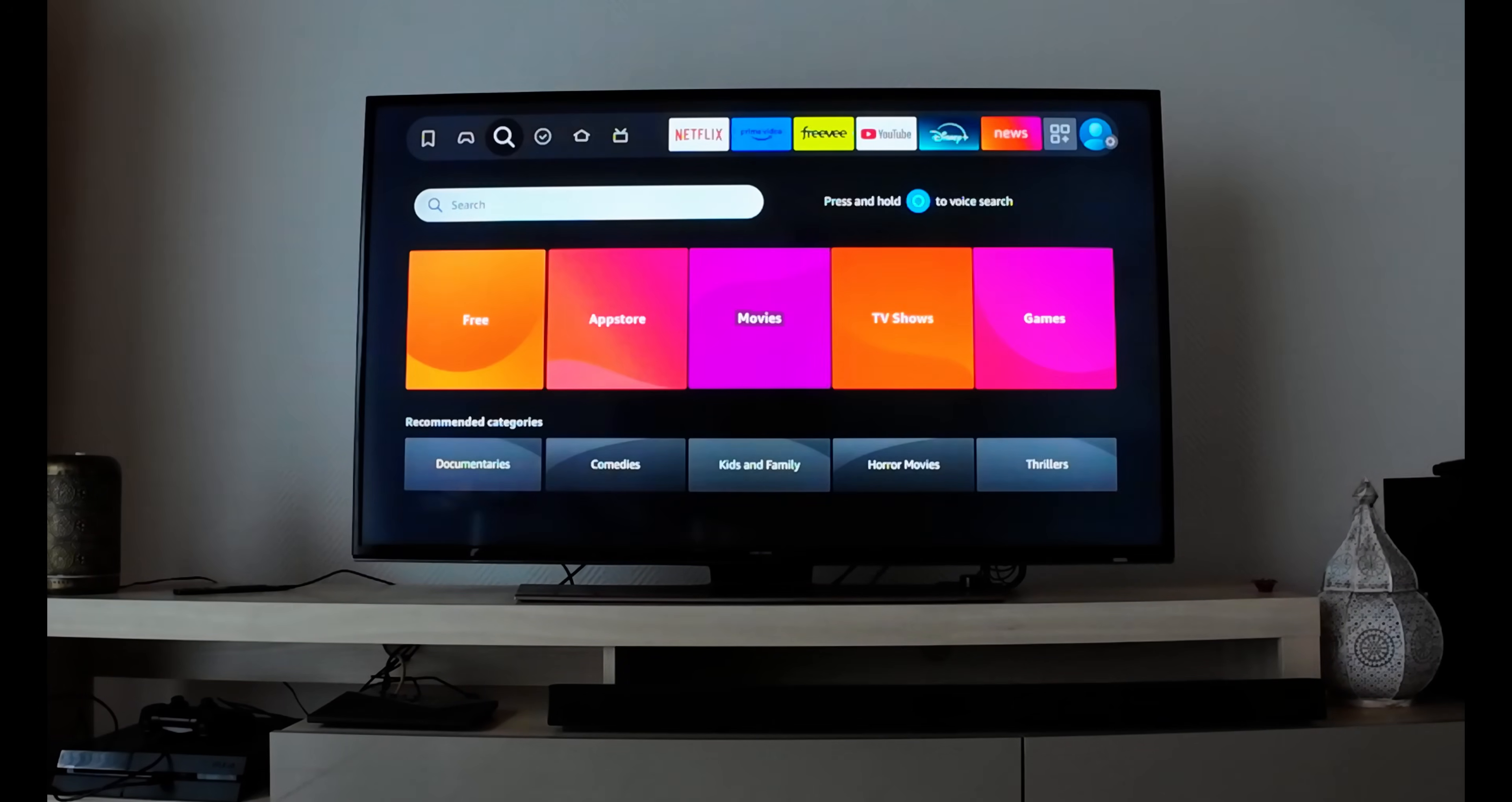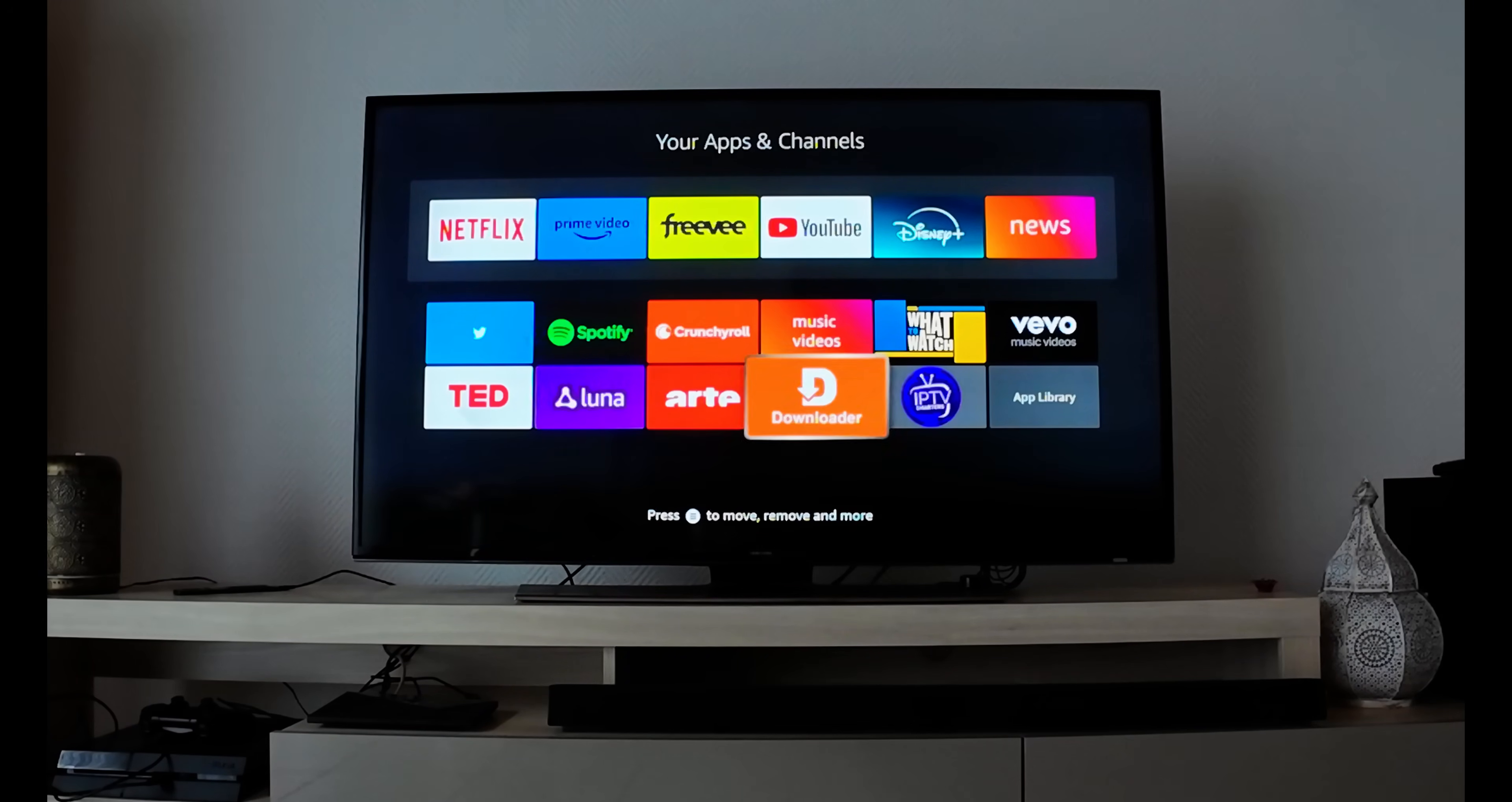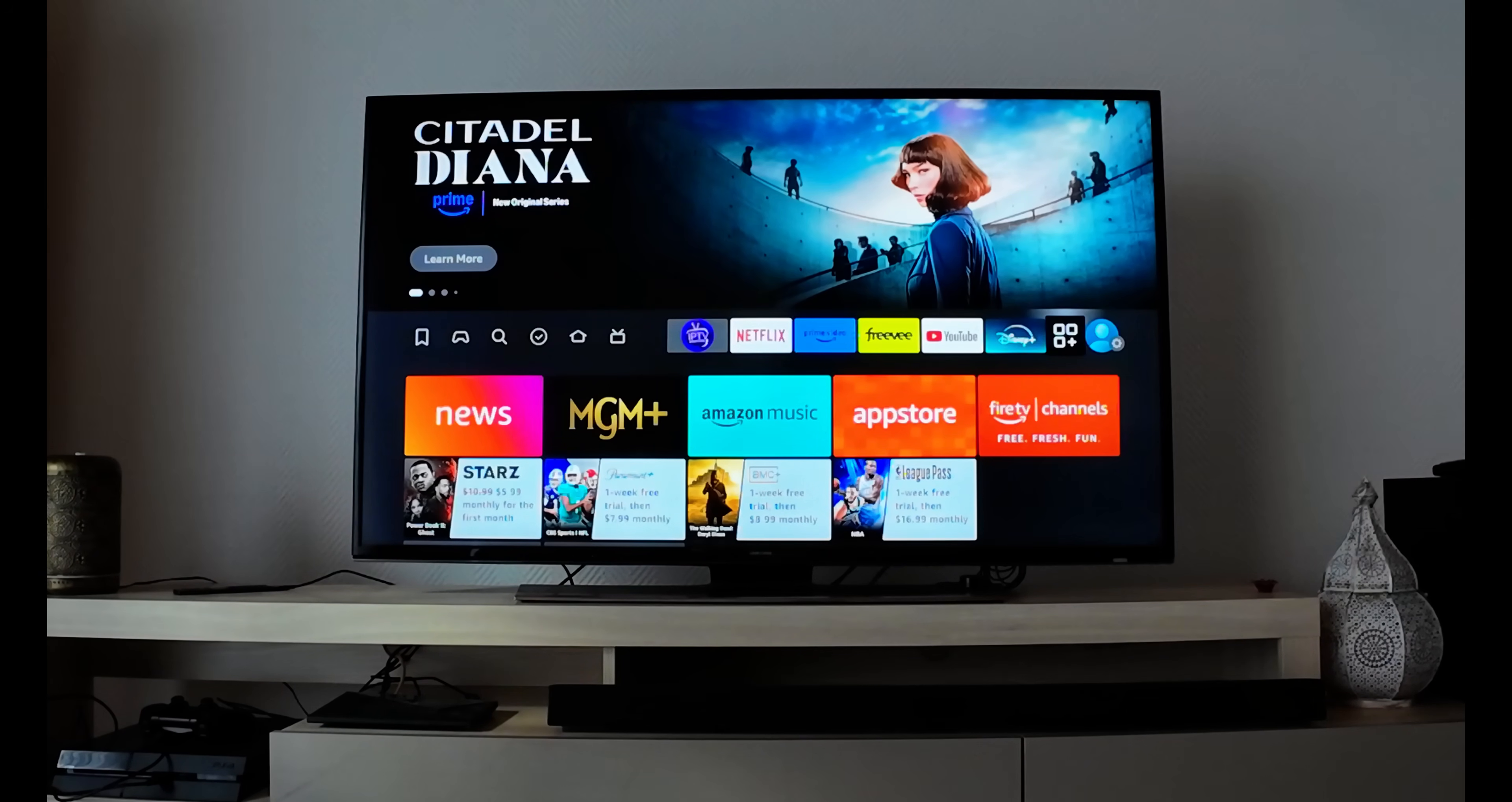Hit back until you're on the main screen. Go to the apps option with three dots and plus. Your apps and channels open. Go down and find IPTV Smarter. Click the three-line menu button, select Move to Front and it goes to first place. Hit back and IPTV Smarter Pro pops up.